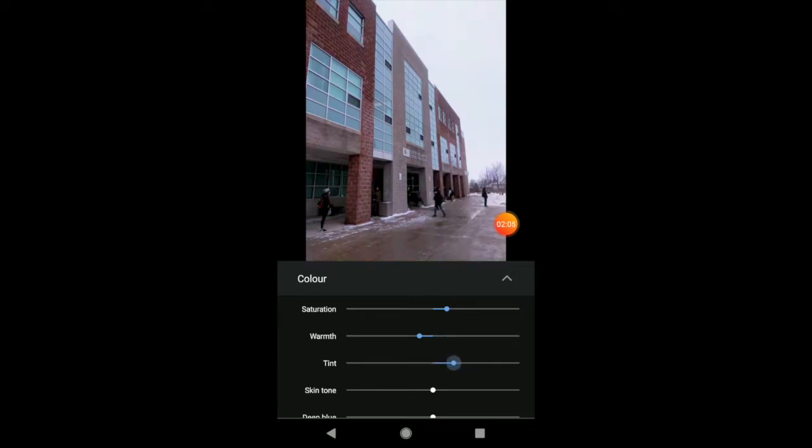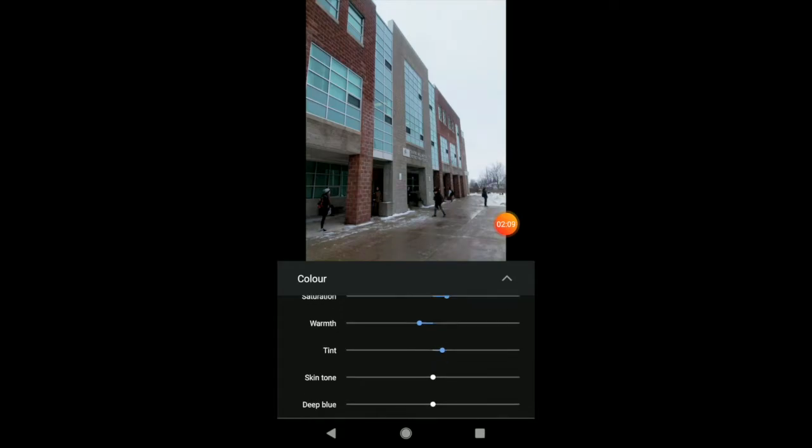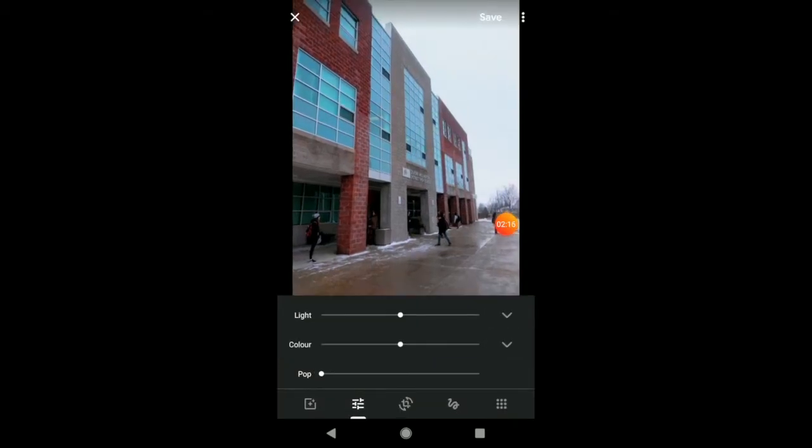I can play with the tint a bit. So, I'm going to make the tint a little bit more. And again, I can make it even more blue with a deeper blue there. And finally, you can also make your image pop a bit more.